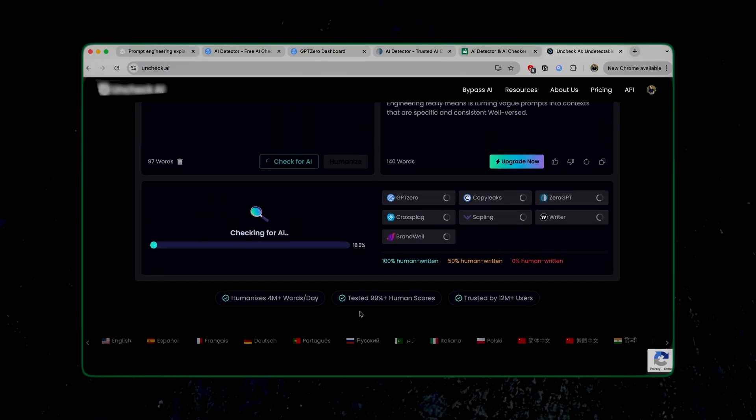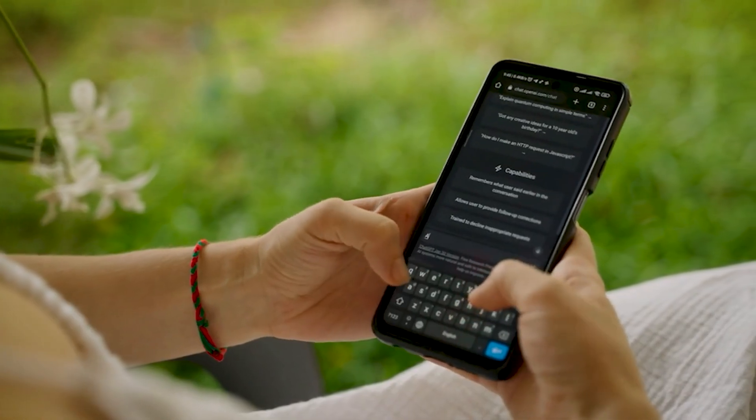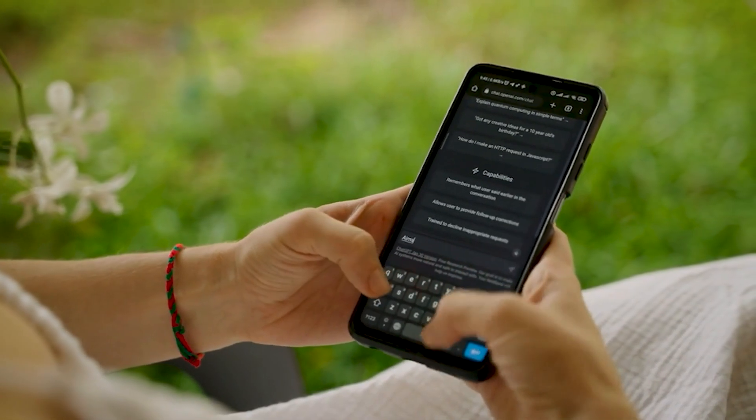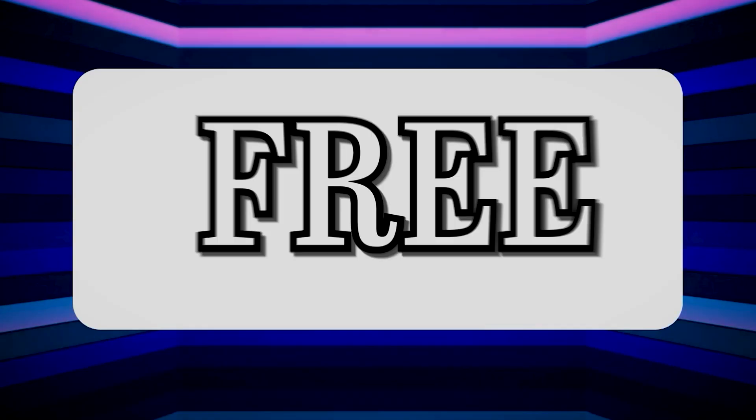I'll show you how to humanize AI generated text. Most people copy the content from ChatGPT without adding any human touch, but I have a solution for you. You can humanize AI generated text for free. I used to panic a lot about AI detection until I found this method. You can use it too and never worry about detection ever again. So let's get started.